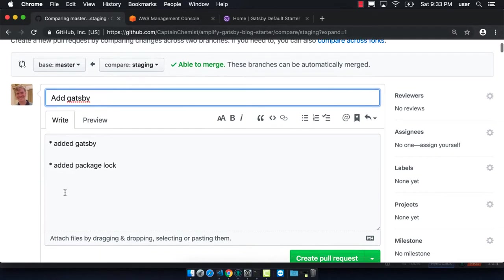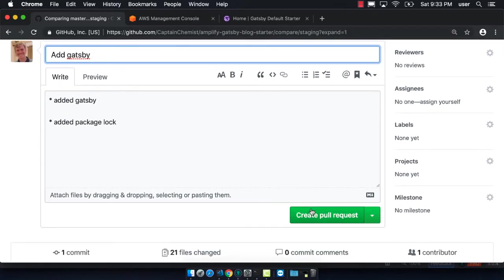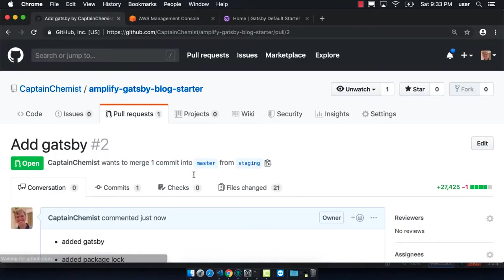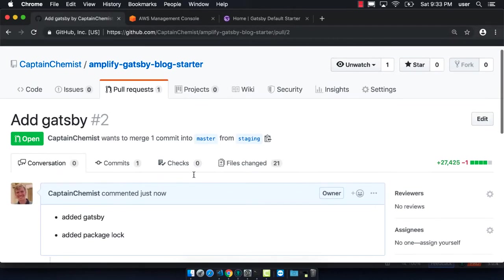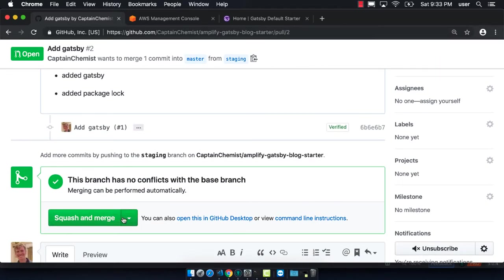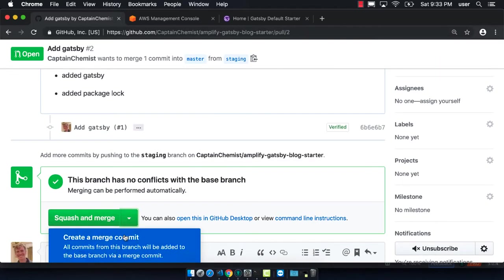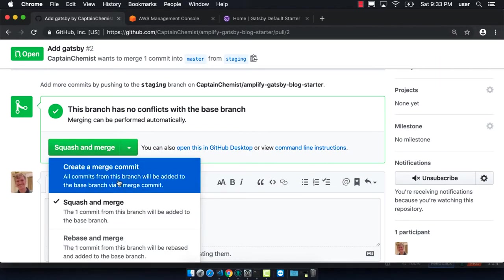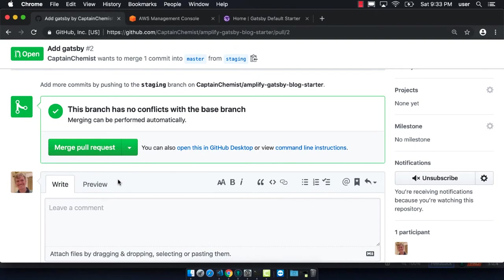Now we want to merge it and we want to make sure that we don't click squash and merge because we won't be deleting our staging branch after we're done, so we just do a normal merge.